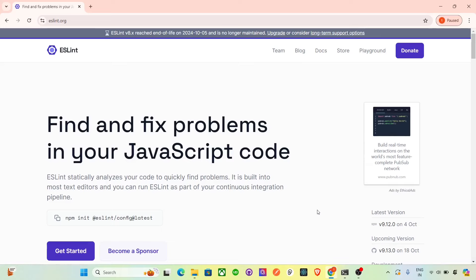Hi everyone, welcome back to the channel. Today we are going to cover an essential tool for every JavaScript developer — that is ESLint. If you have never used ESLint before, don't worry, this video is for complete beginners. We will go step by step, and by the end of this video you will know exactly how to set up ESLint in your project.